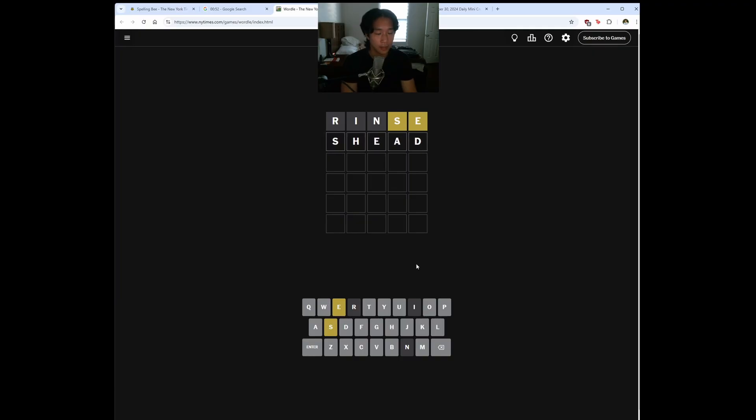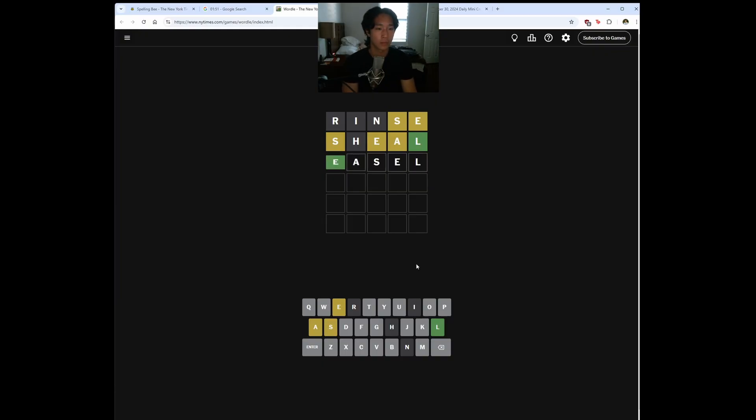Is this a word? Sheed? Shield? We do have an L. Easel? Tricky word.